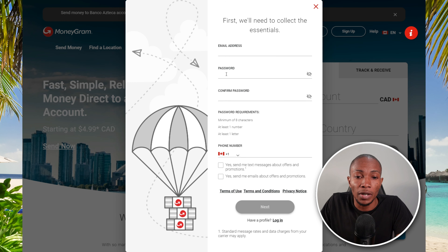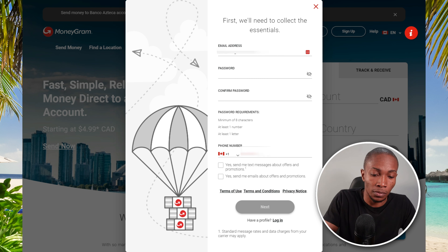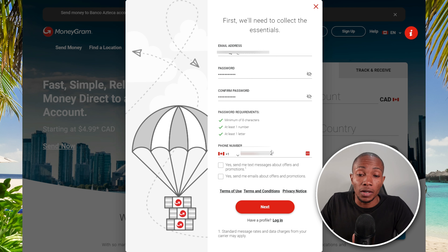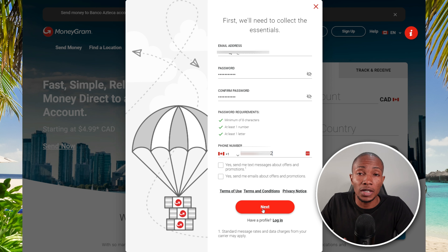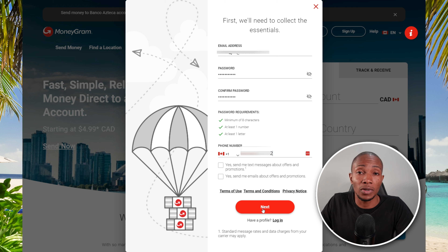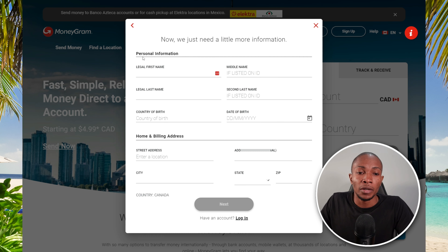Once you're on the page, select Sign Up if you don't have an account. You'll be prompted to provide your email address, password, confirm your password, and a phone number. Go ahead and provide all of this information. Once you've filled in all the details, select Next to proceed. Keep in mind that you can also do this using the mobile app — once your account is created on the website, you can sign in using the mobile app as well.